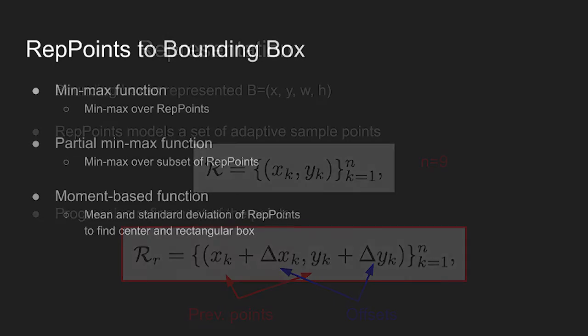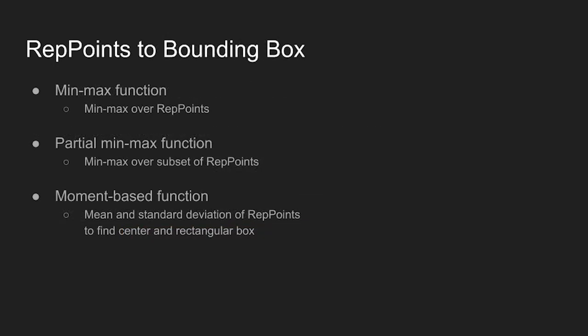The method converts predicted REP points to a bounding box by considering three converting functions. First is the min-max function. The function applies min-max operation on the REP points to find a minimum bounding box over the points.